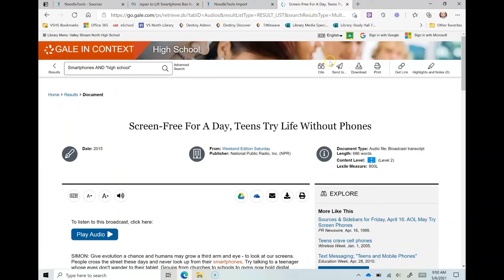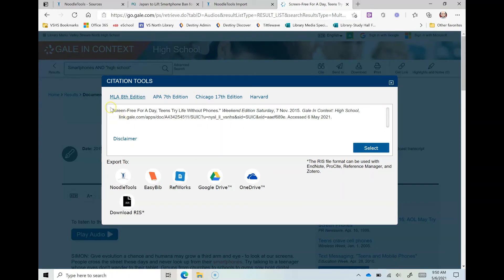So let's just look real quick at how it goes into Gale. So Gale does have a cite button, it's in a little different spot and it's right there. And here is the article, it's already on MLA and Gale which is nice, and NoodleTools is right there.